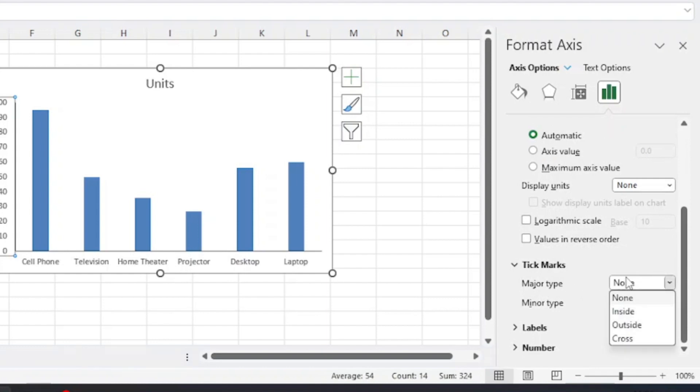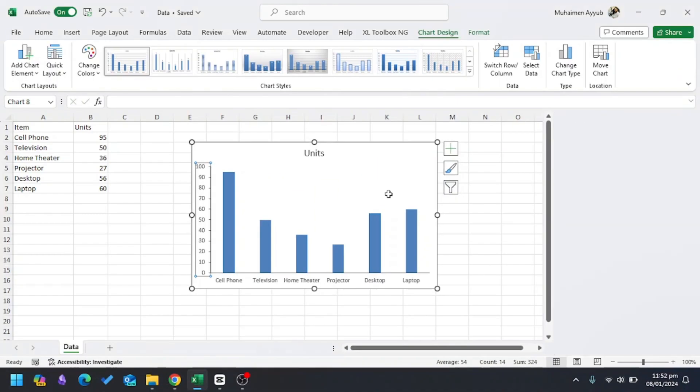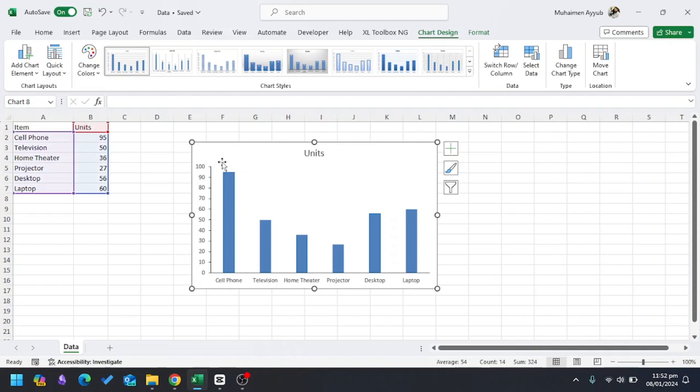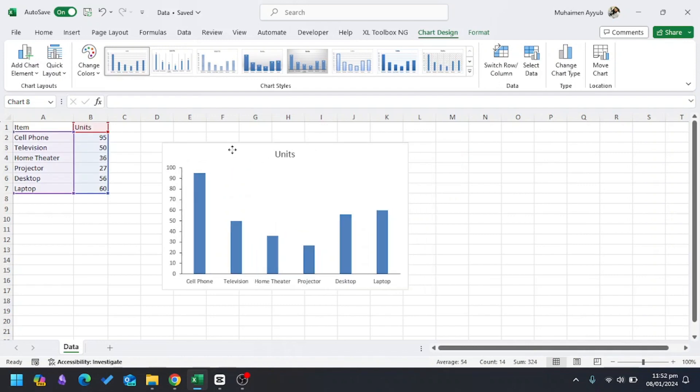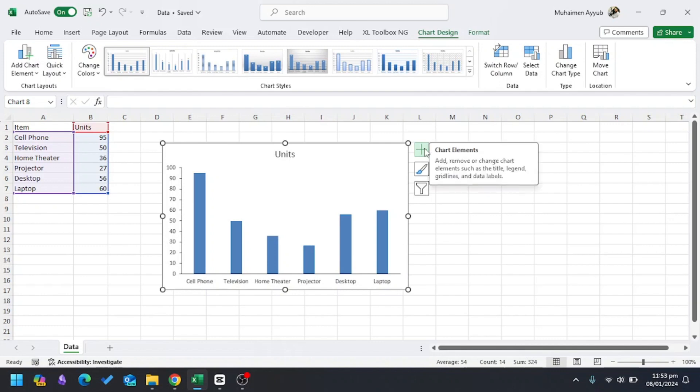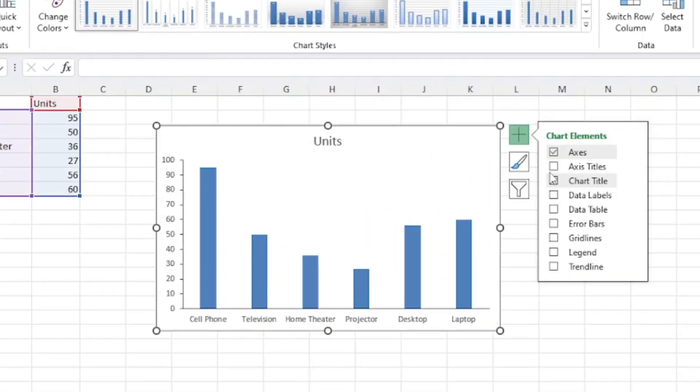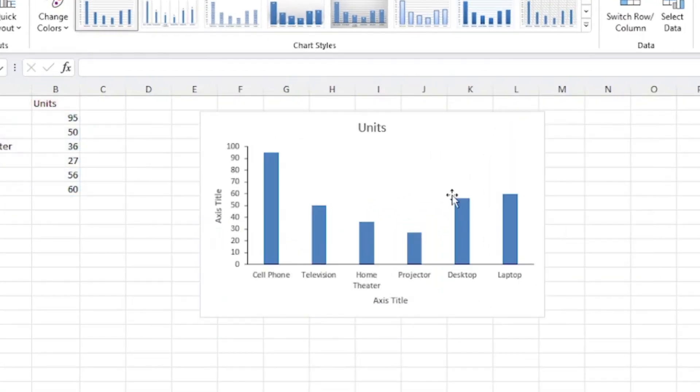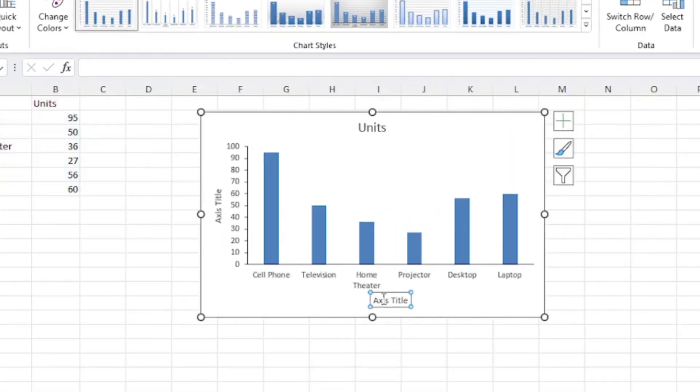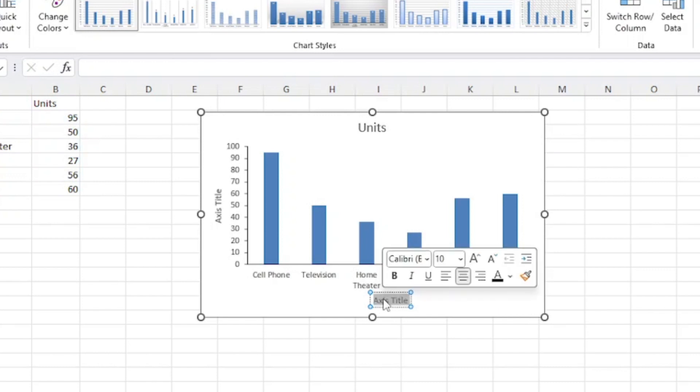Now I want to rename both the vertical and horizontal axes. I'll go to Chart Elements and choose Axis Titles. In this axis title, I'll write Devices.